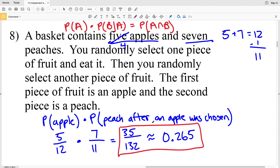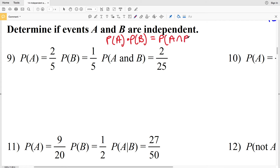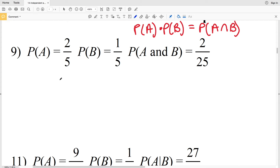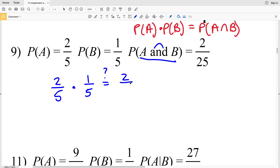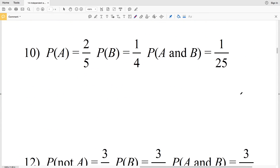For numbers 9 through 12, we determine if events A and B are independent. If they are independent, then P(A) × P(B) must equal P(A and B). For number 9: P(A) = 2/5 and P(B) = 1/5. Does 2/5 × 1/5 equal P(A and B) = 2/25? Multiplying the numerators: 2×1=2, and the denominators: 5×5=25, giving 2/25. Yes, 2/25 does equal 2/25, so the events in number 9 are independent.